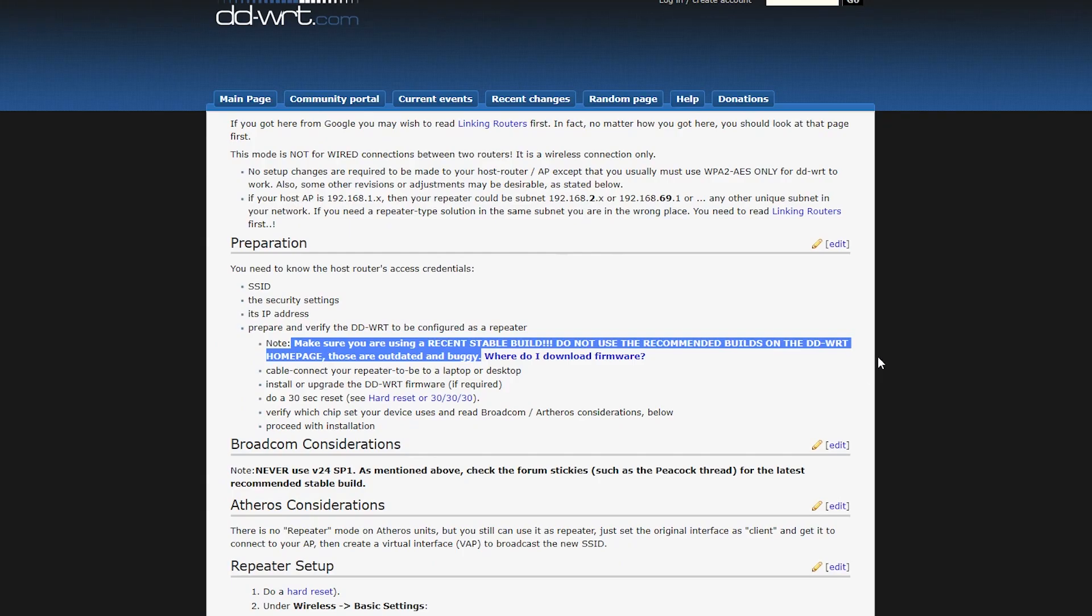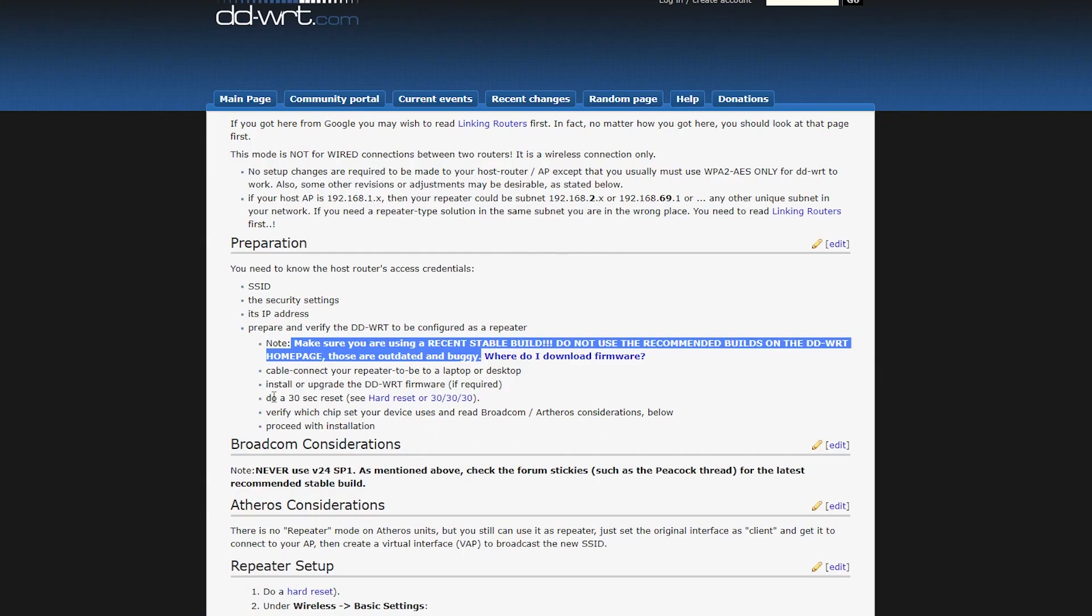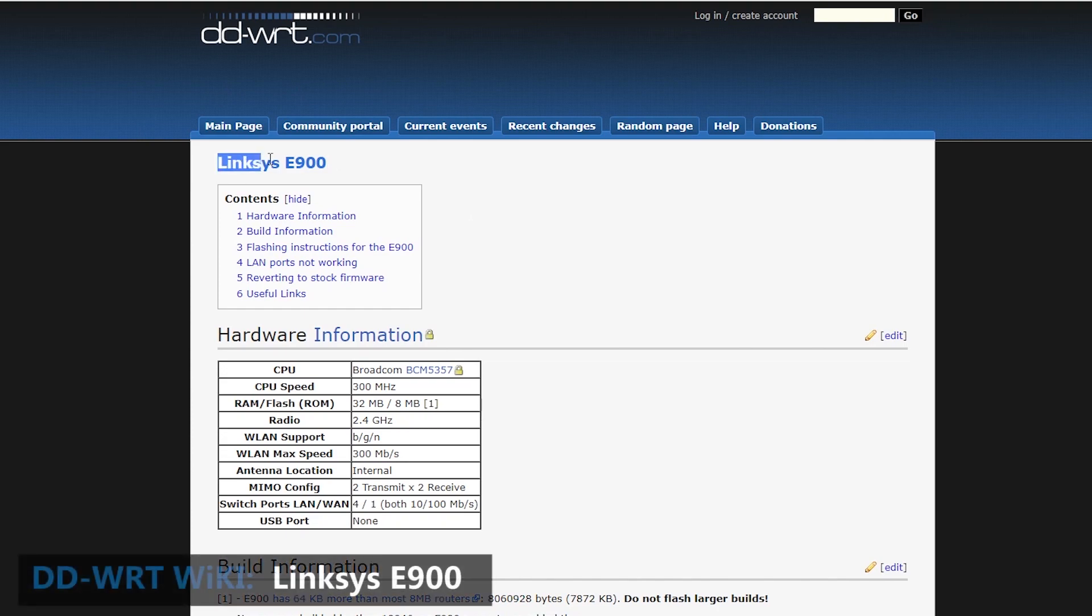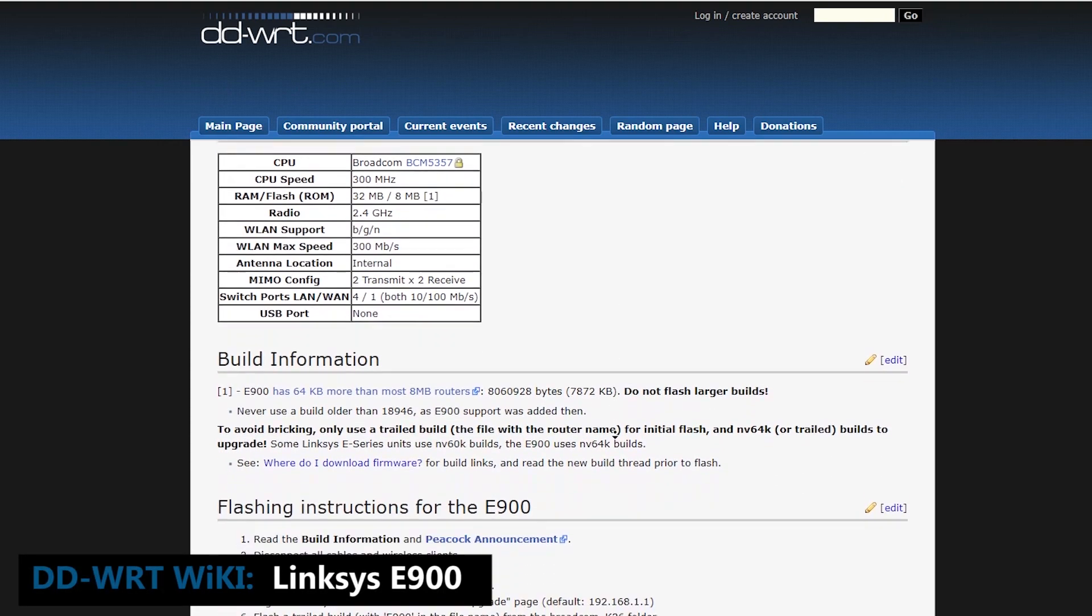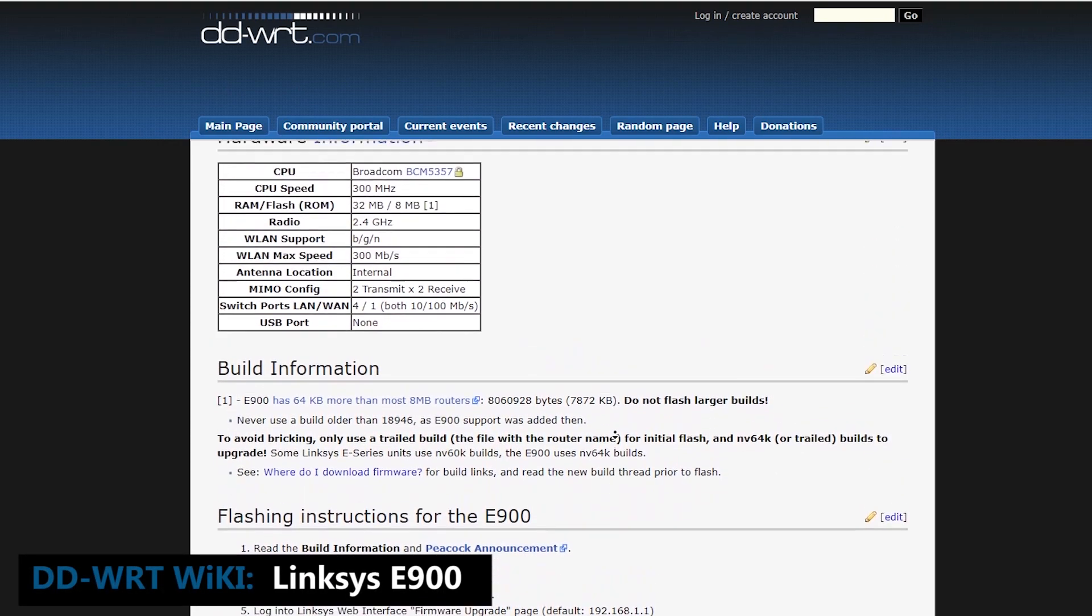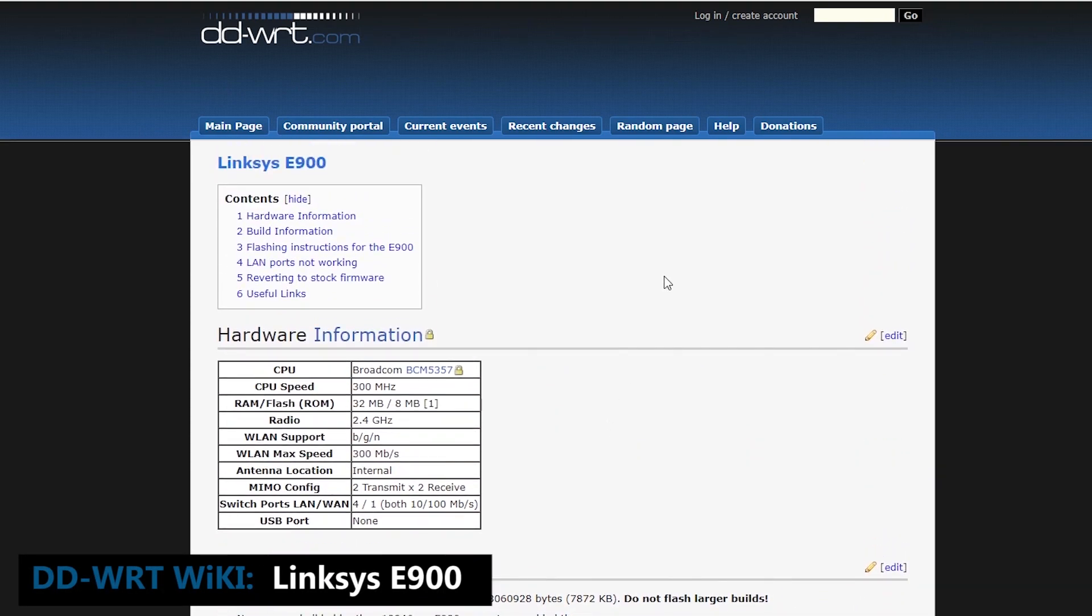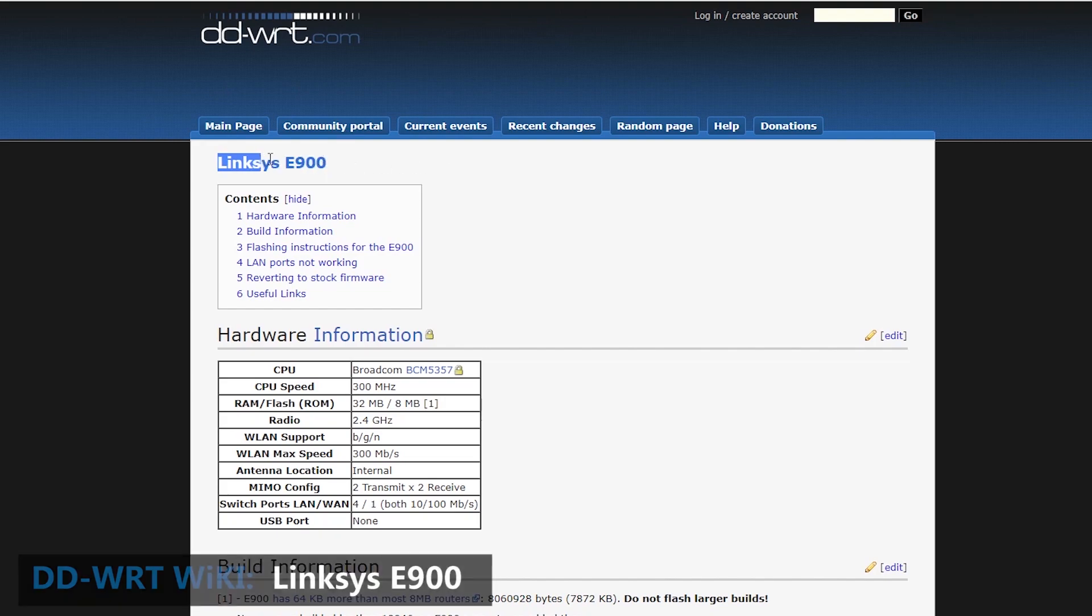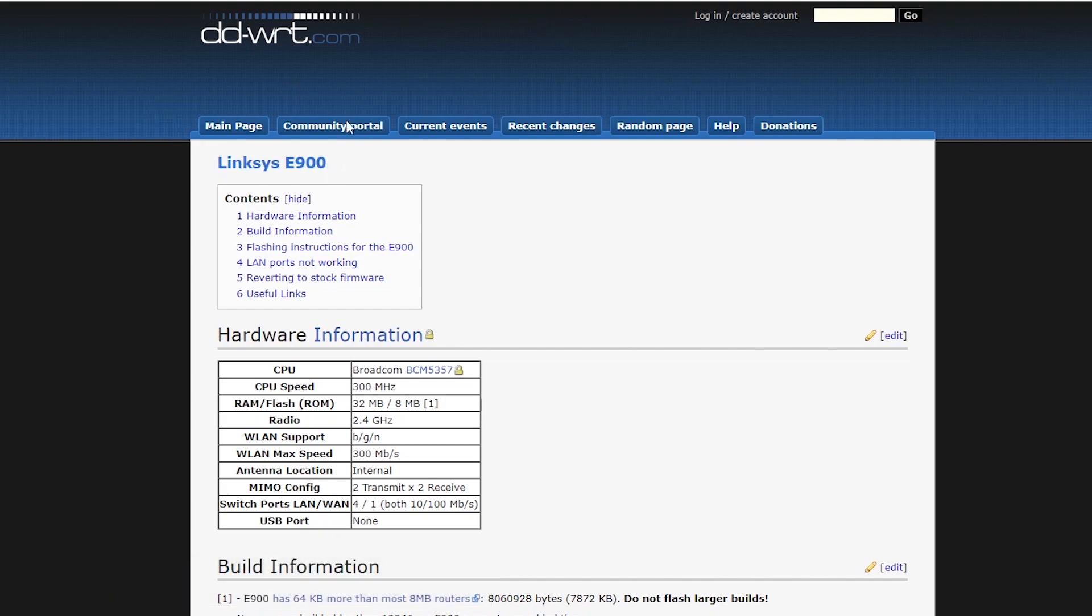For example, this is how I would personally try to find the best build for my wireless router. First off, I'm going to check the wiki page for my wireless router. Here it tells me that my router has a Broadcom CPU.